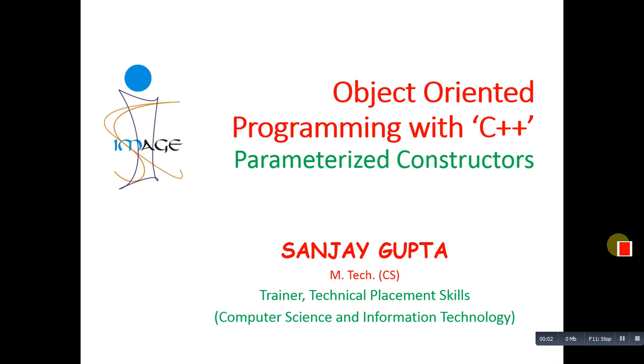Hello friends, I am Sanjay Gupta. In this video, I am going to discuss parameterized constructor in C++.